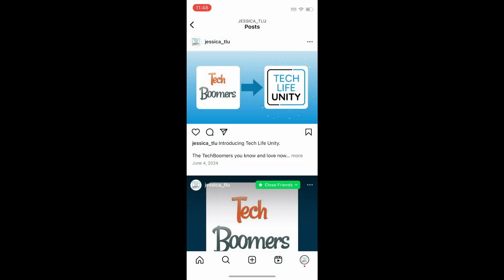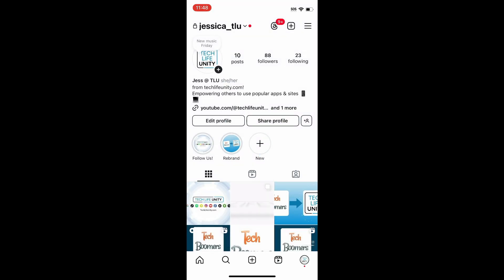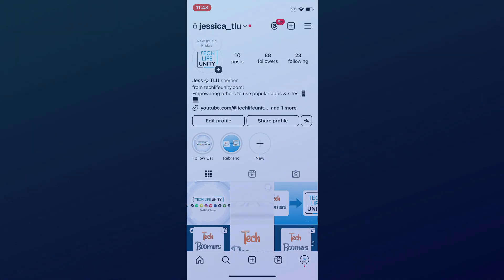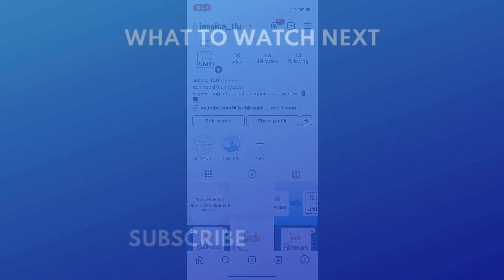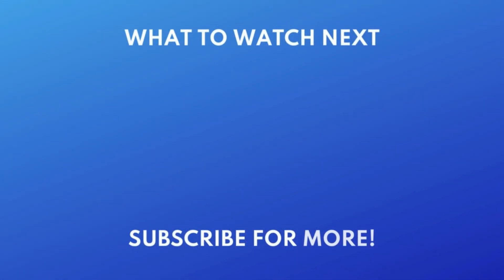That's all it takes to save photos from Instagram. To learn how to download Reels from Instagram, check out this tutorial next. Click the video on your screen now to watch.